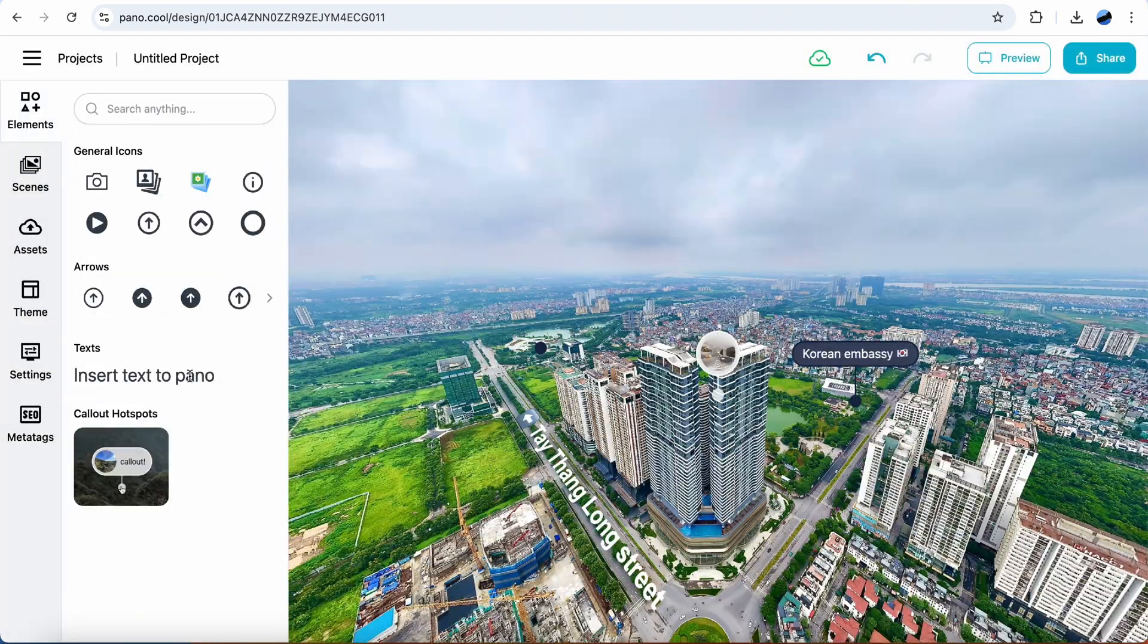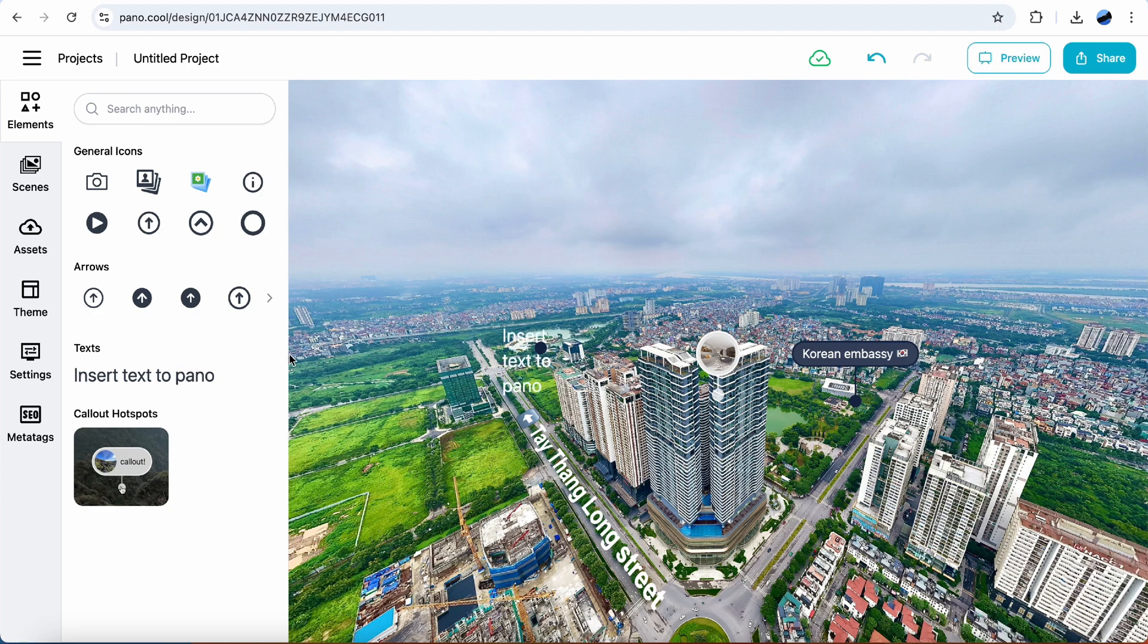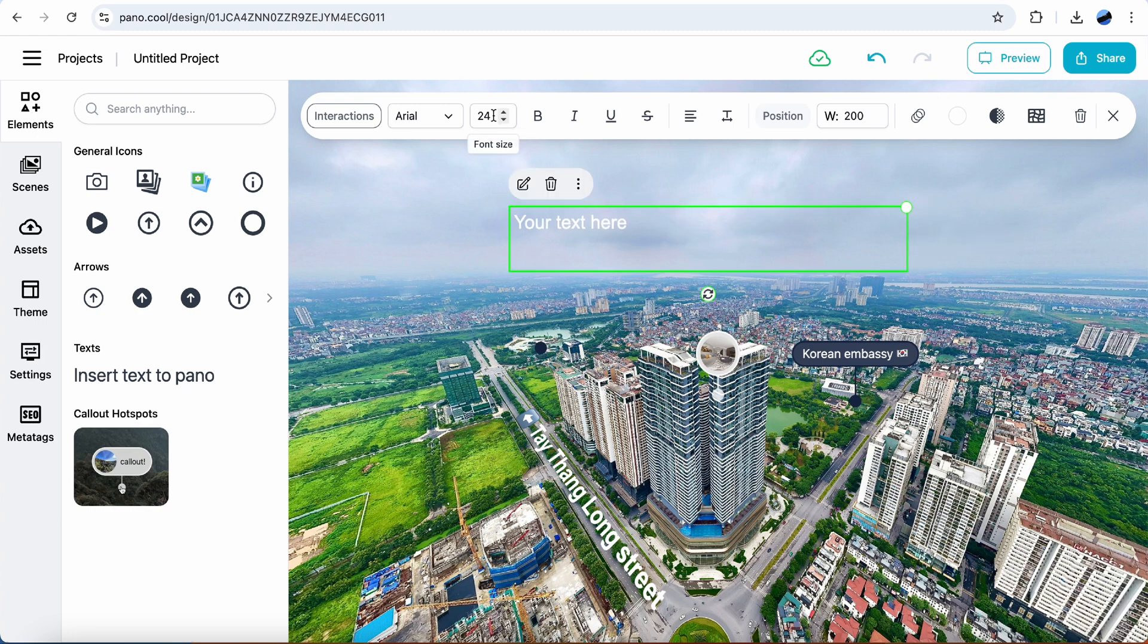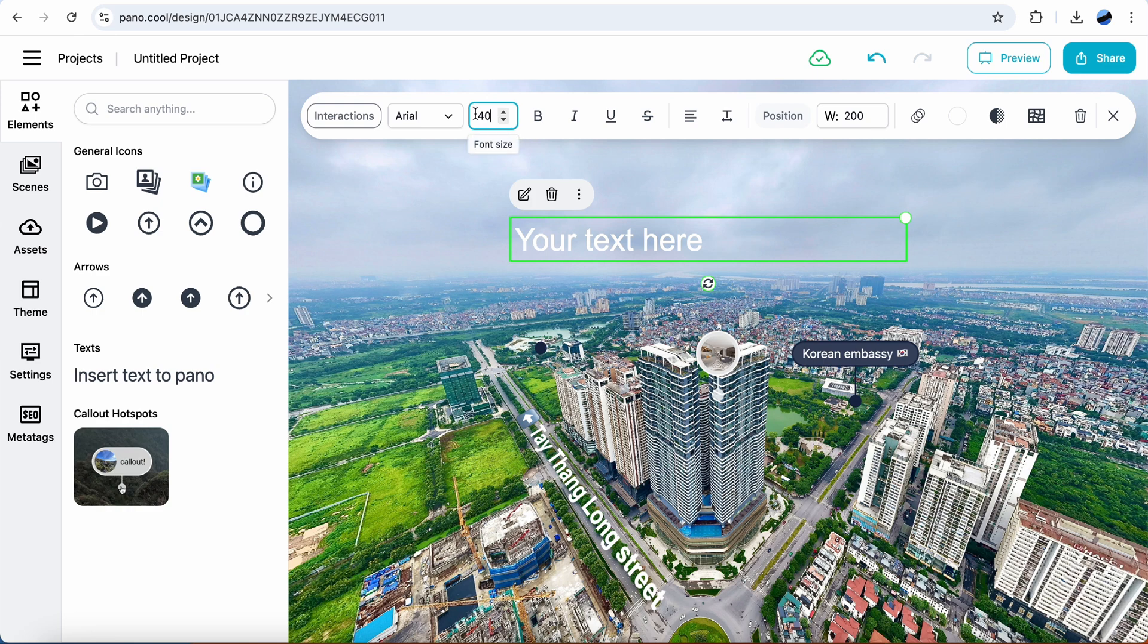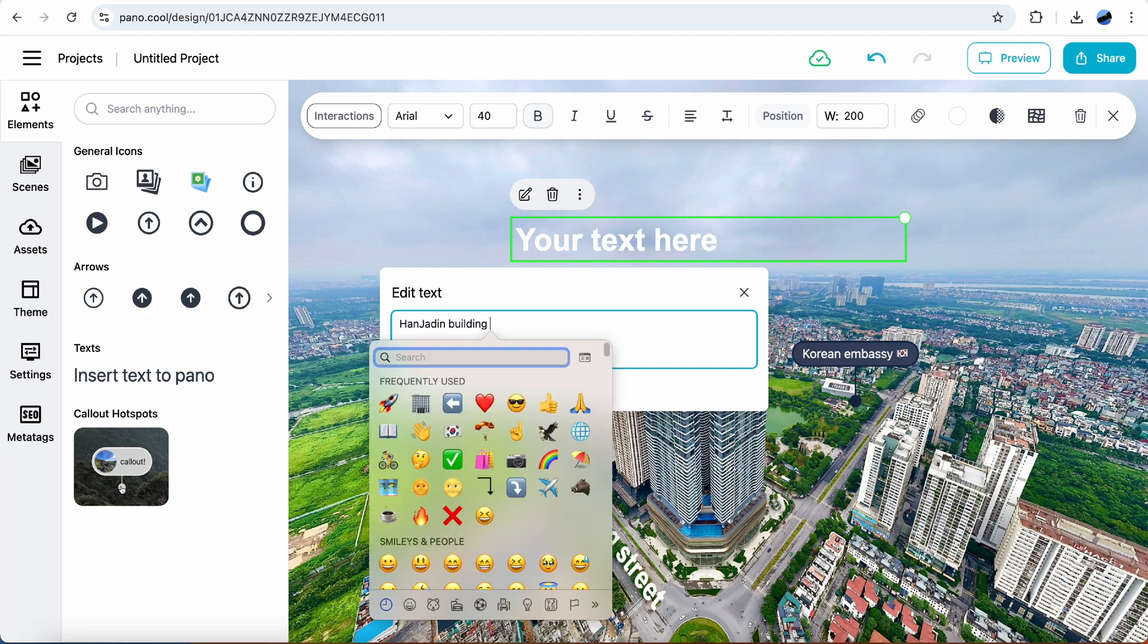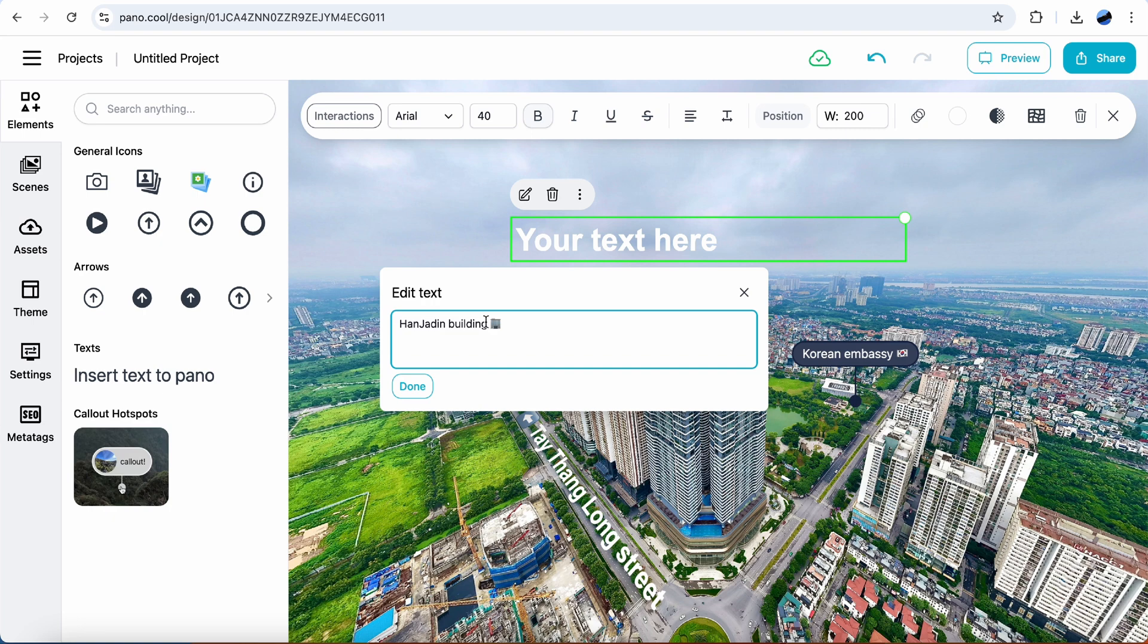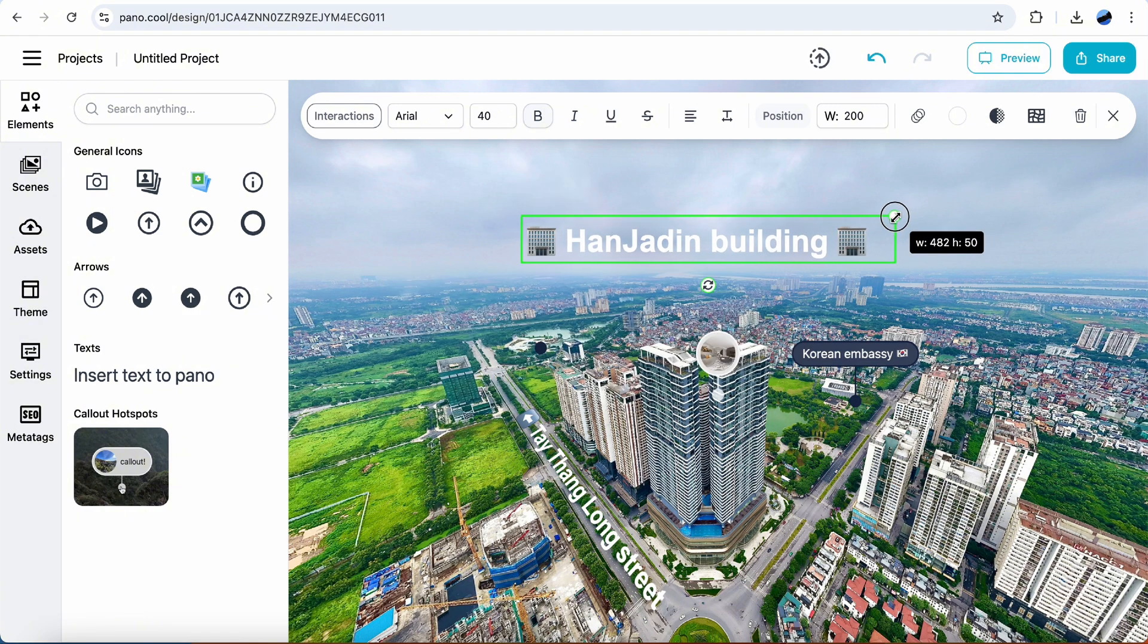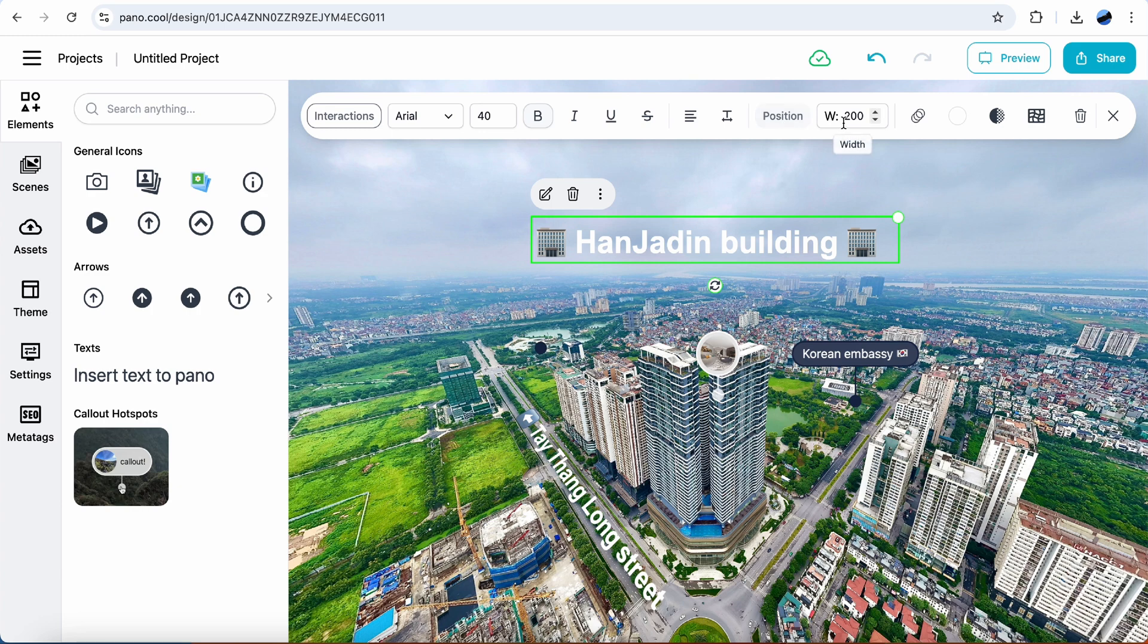Insert a big text here. It's the name of the building. Change text color.